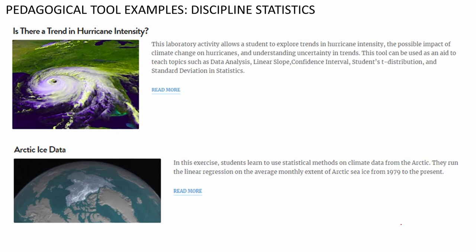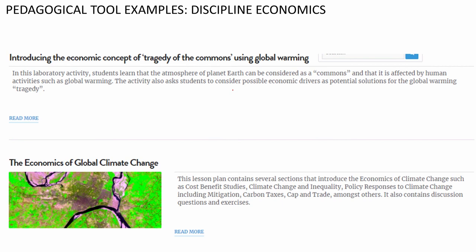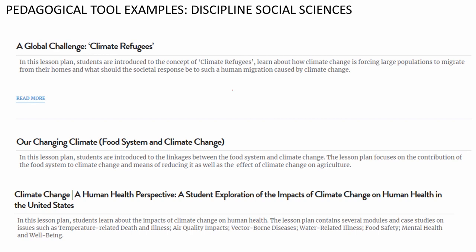For teachers teaching statistics, you could use a lab activity to understand trends in hurricane intensity using examples of hurricane intensity over the last few decades — teaching topics such as data analysis, linear slope, confidence interval, and student's distribution. For economics, concepts such as the tragedy of the commons could be taught using global warming examples, or full modules on the economics of climate change itself.